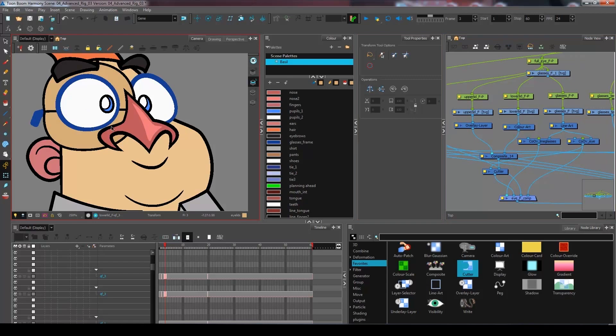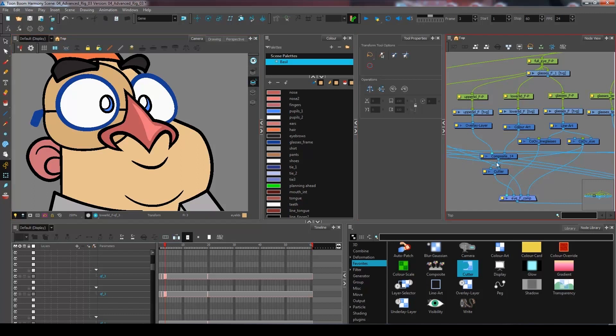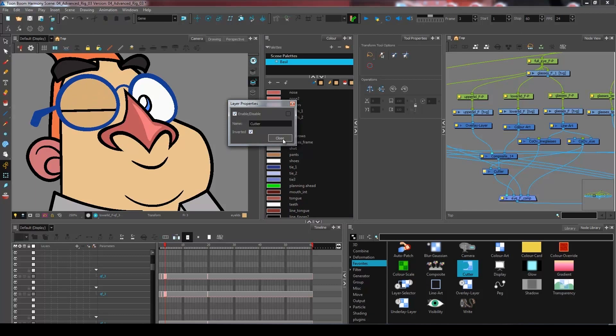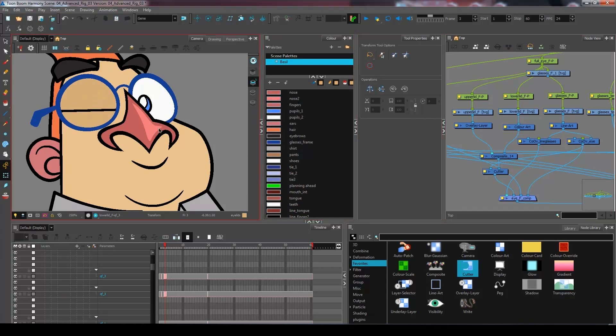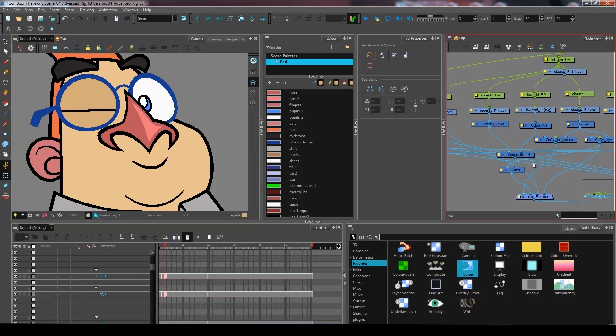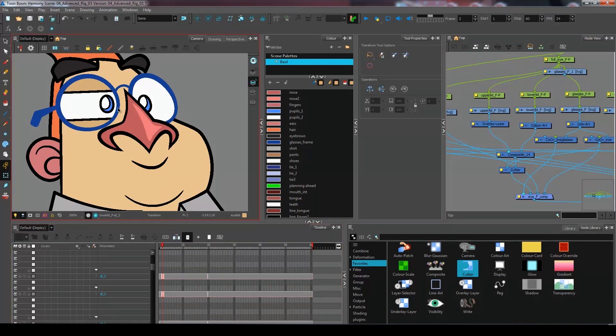So I want the portion of my eyelids to be cut inside of the color of my eye. So I'm going to go into my layer properties, invert my cutter. And now you can see that I have the eyelids cut into the art. So now I have both of my lids invert cut inside the surface of the eye.